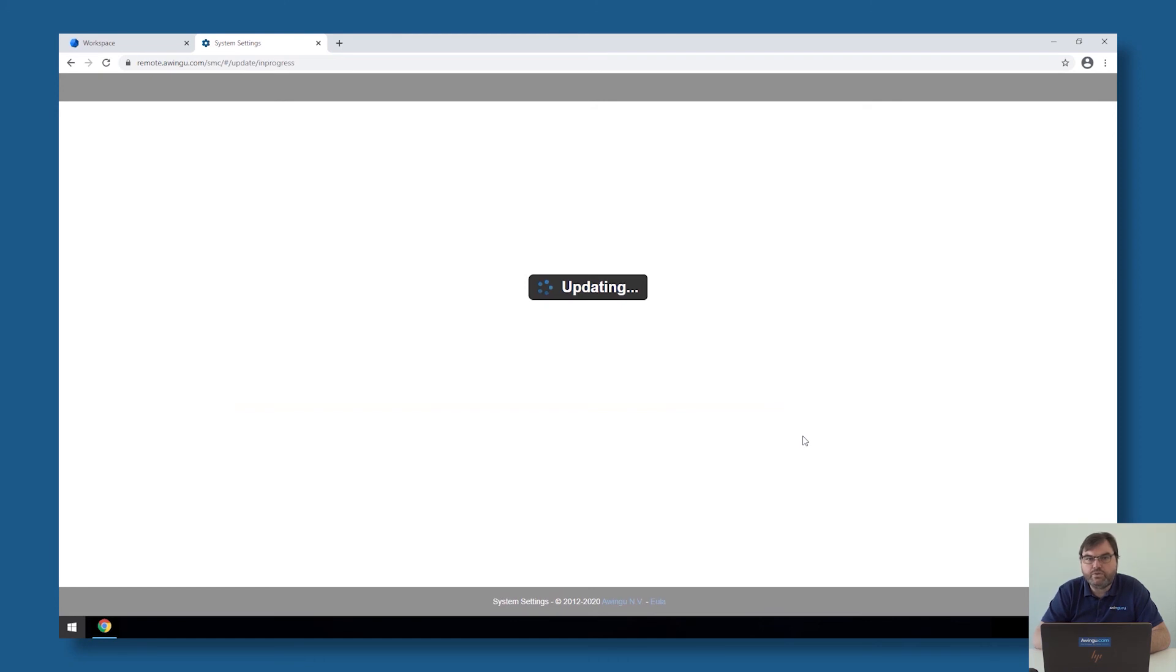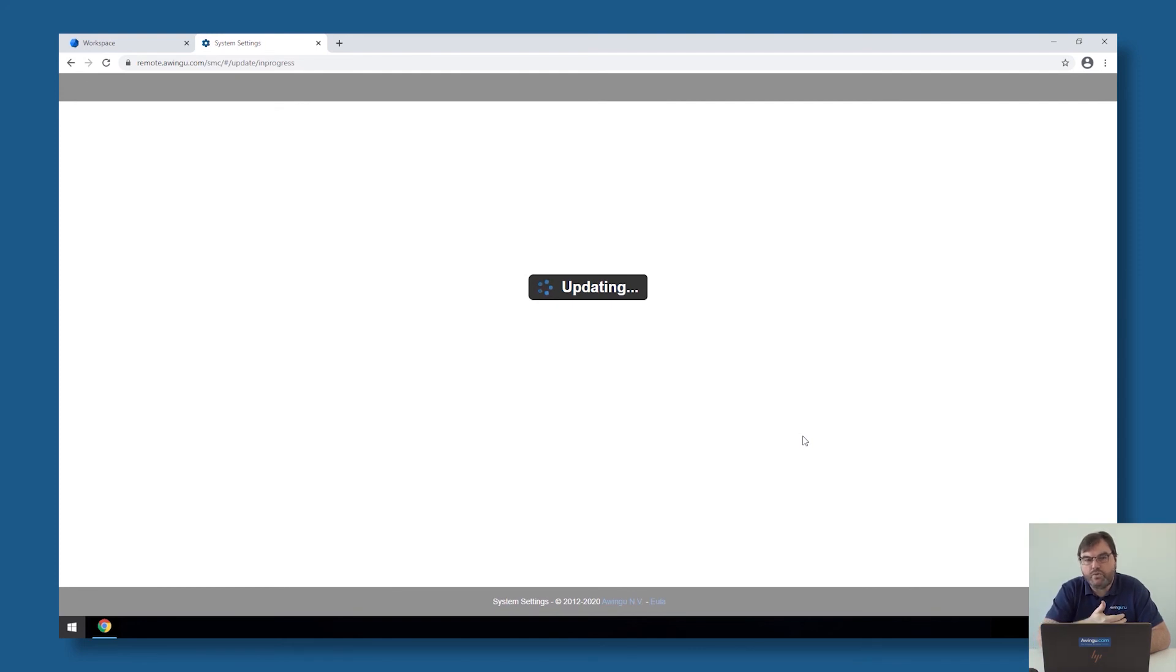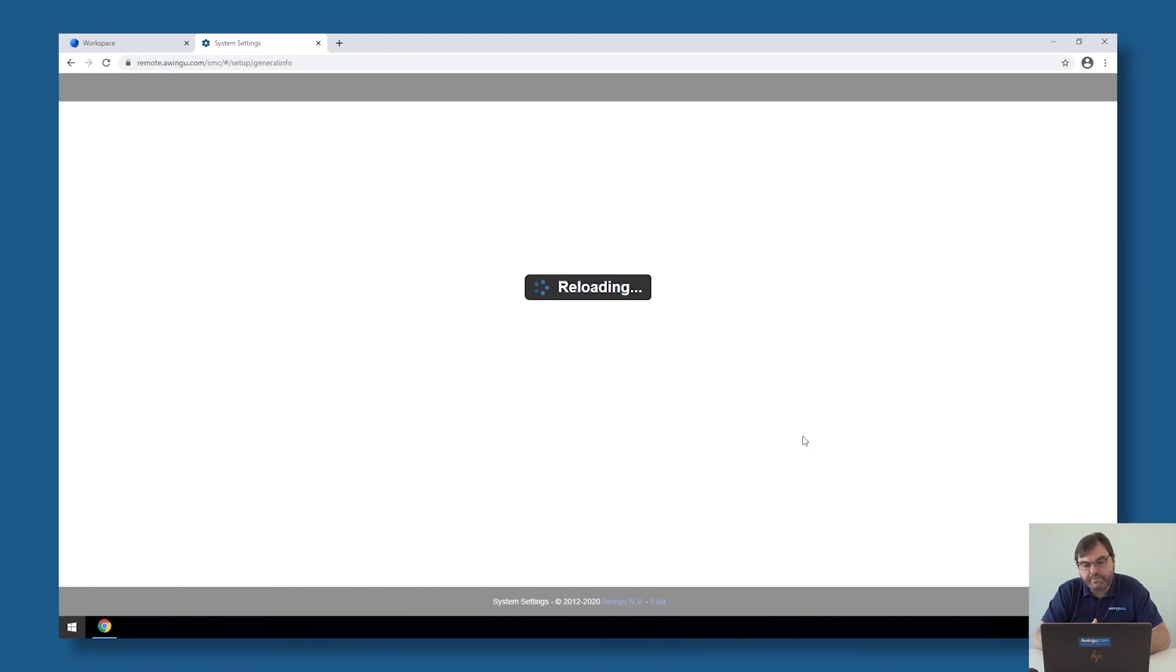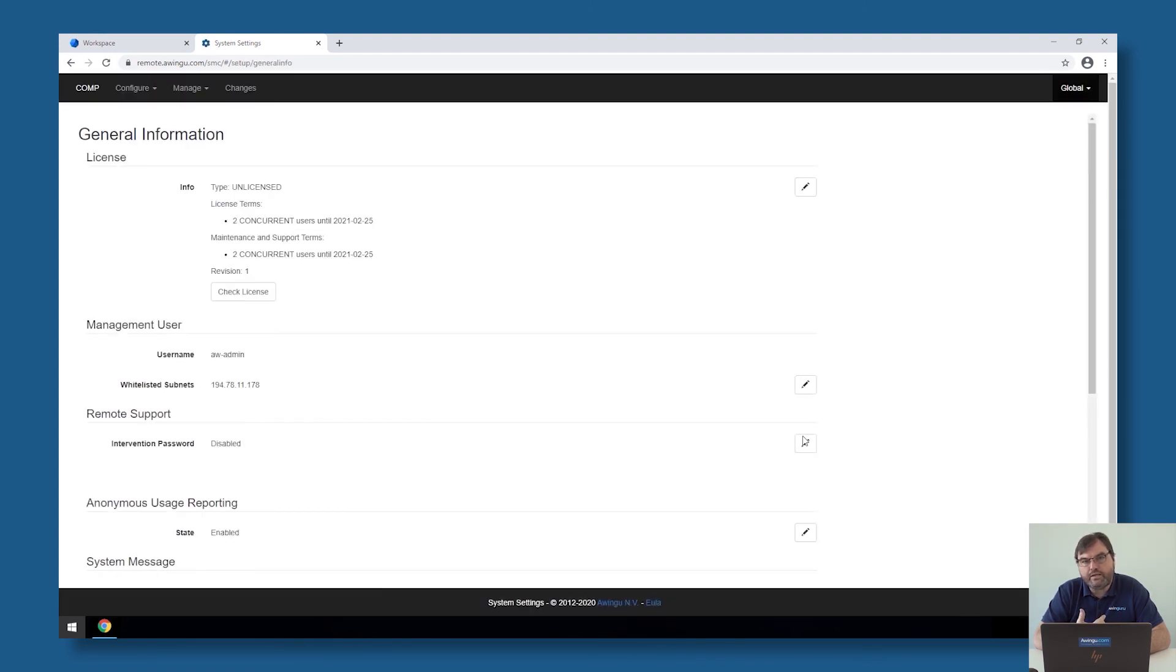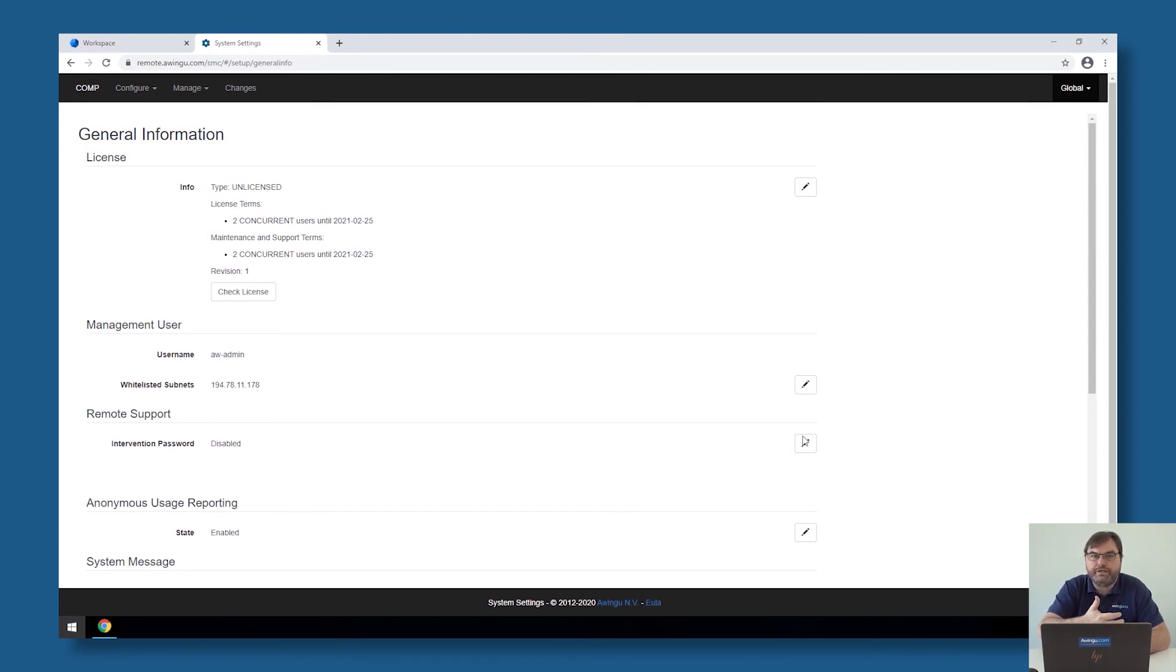One thing you also need to know in case you're using an external SSL offloader, is that Awingu needs to be aware of that. It's not only for security things that it's important to configure that correctly, but also in the auditing part, we need to let Awingu know that there is an external SSL offloader in front of Awingu. If you don't do that, it will look like from the dashboard that all the connections are coming from your reverse proxy.